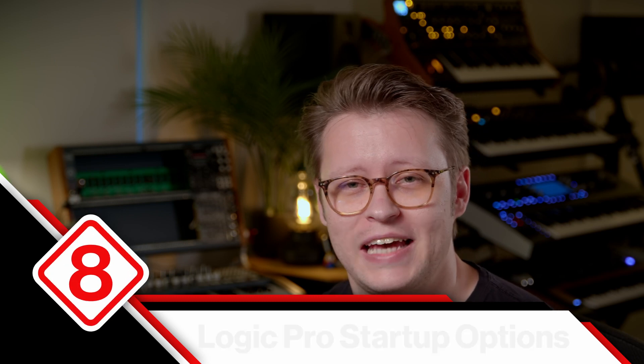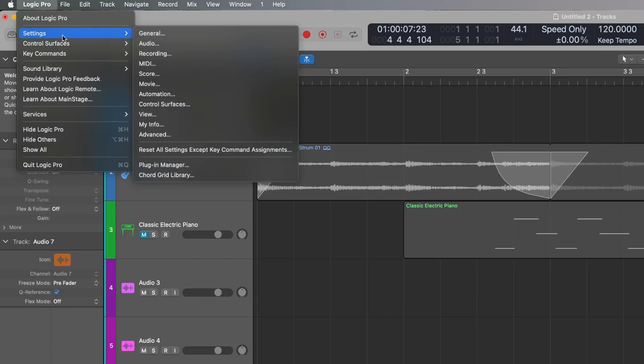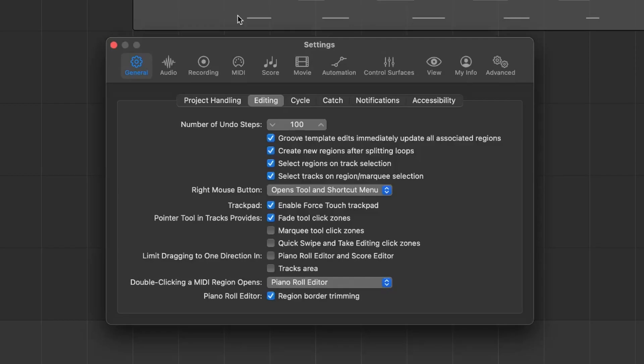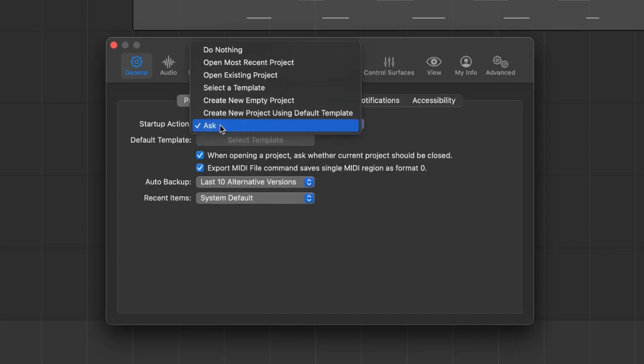The other thing is how does Logic actually start up? You might be used to Logic just opening your last session by default — the last one you worked on and saved. That can be really annoying if all you want to do is open Logic to start a new session, but it's bringing up your old one and you've got to wait for it to load, then close it and start fresh.